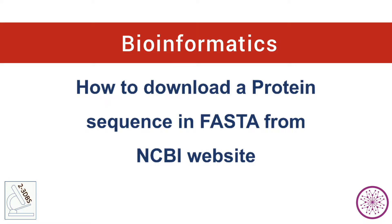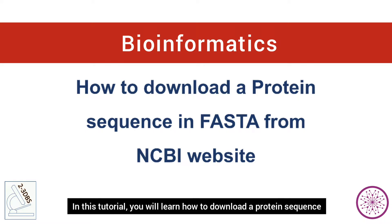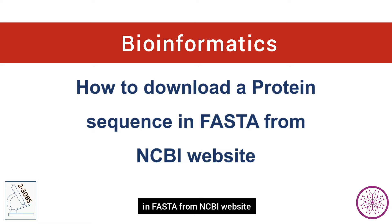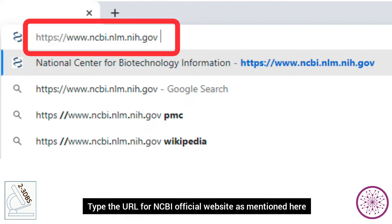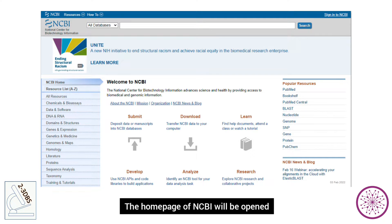Bismillahirrahmanirrahim. Assalamualaikum. In this tutorial, you will learn how to download the protein sequence in FASTA format from the NCBI website. Open your browser and type the URL for the NCBI official website as mentioned here. The home page of NCBI will be opened.